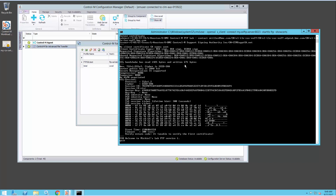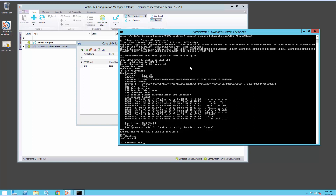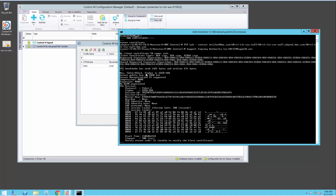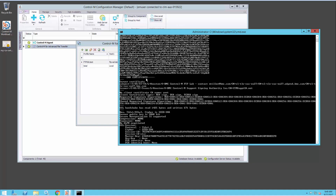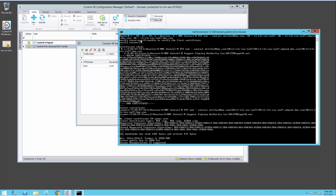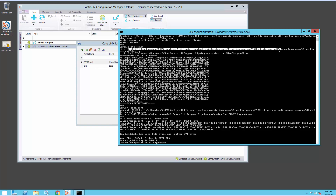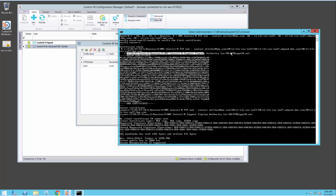I can just type quit to close it. It displays all the details of this connection. The bit that we're interested in is the certificate chain, which tells us that the certificate this server is sending has these details, and it was issued by a CA with these details.